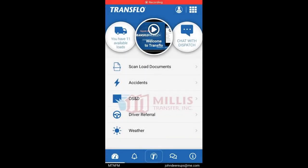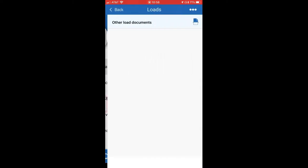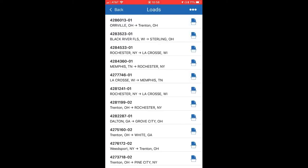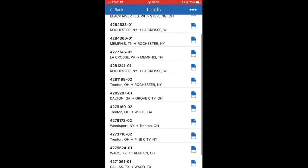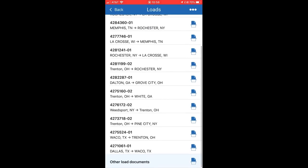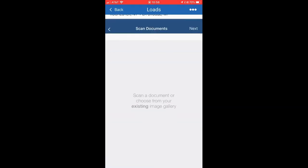In this portion of the tutorial, we will show you how to scan in all company-related documents, including bills, expenses, and receipts. First, click the Scan Load Documents button and you will pick the trip in which you are scanning. If you do not have a trip and it's unrelated to any of the trips, go to the bottom to Other Load Documents.